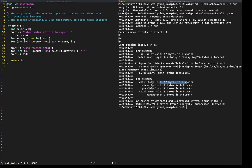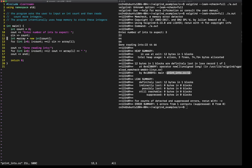12 bytes in one block are definitely lost in loss record one of one. Operator new. So we allocated memory. And Valgrind very helpfully says that that's at line 12. If you look at line 12 here, I did allocate the array.